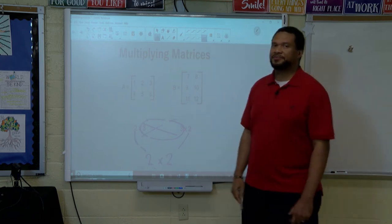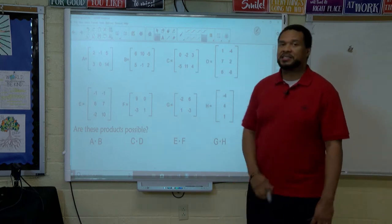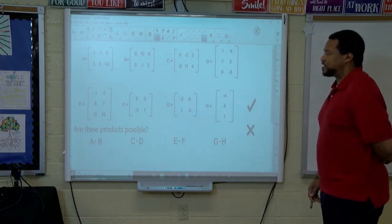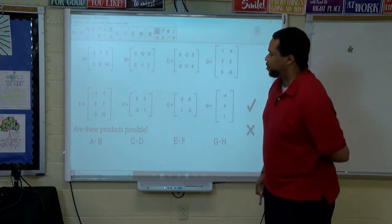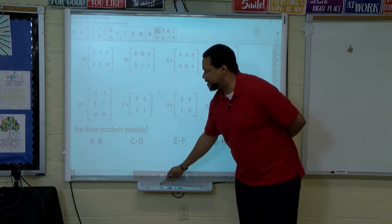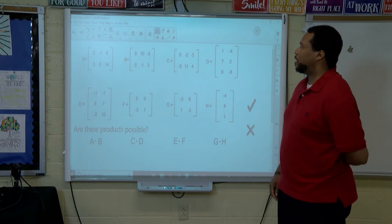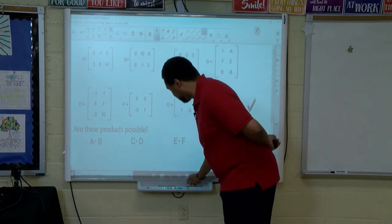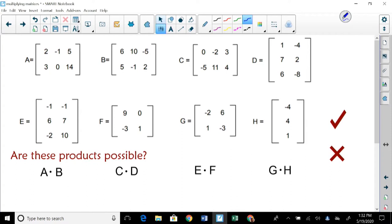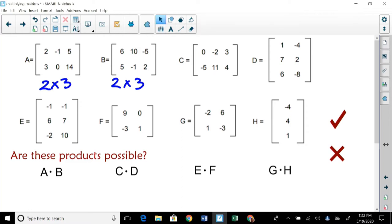Let's take a look at something. Here we have eight matrices labeled as A, B, C, D, E, F, G, H and we're going to determine if the products are possible. The first ask is A times B — is that possible? Well, A is a two by three matrix. B is a two by three matrix. It is not possible because these two numbers are not the same. Not possible.